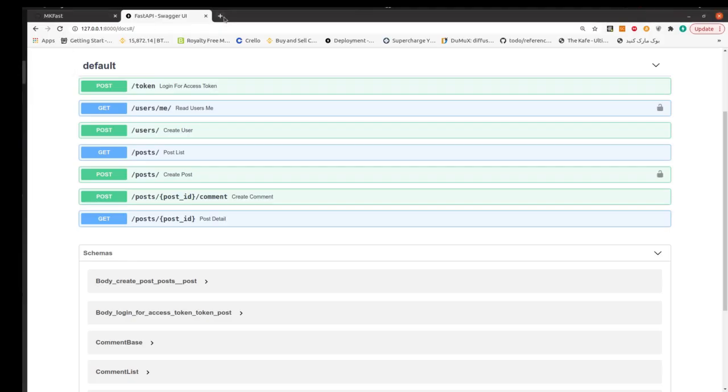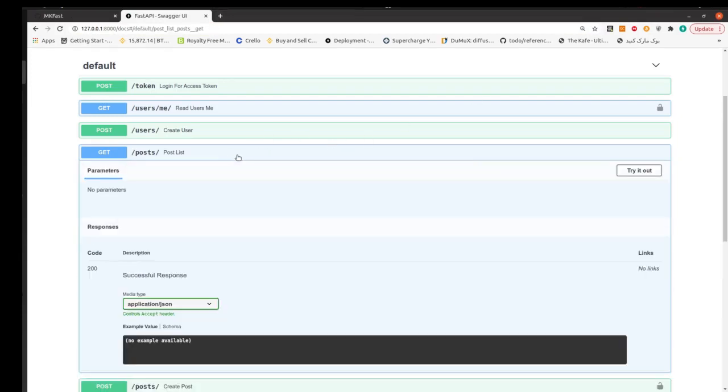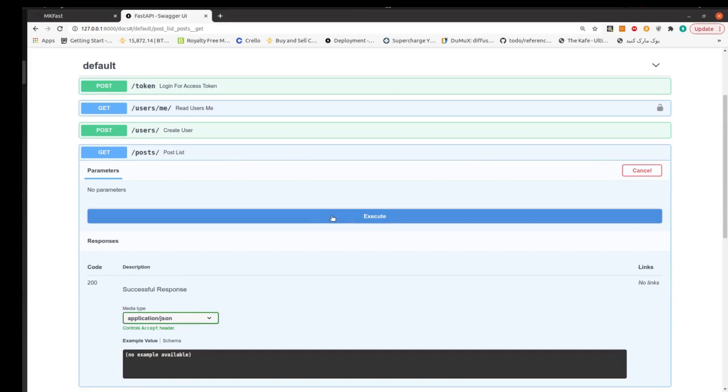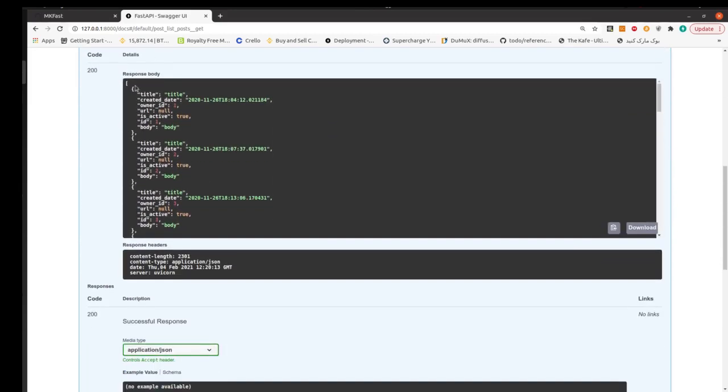And run it again. For our SQLite database, as you can see we have some posts and our post list is not empty. Then our PostgreSQL is correctly set.